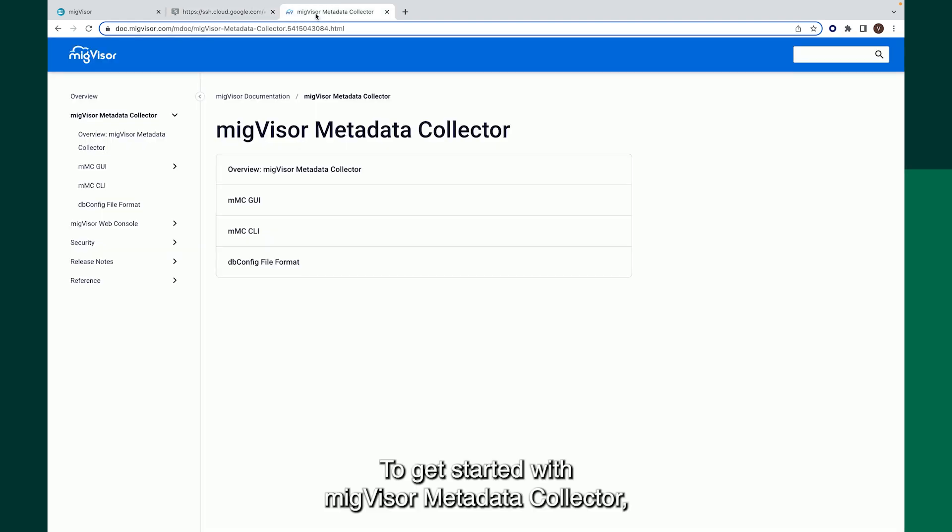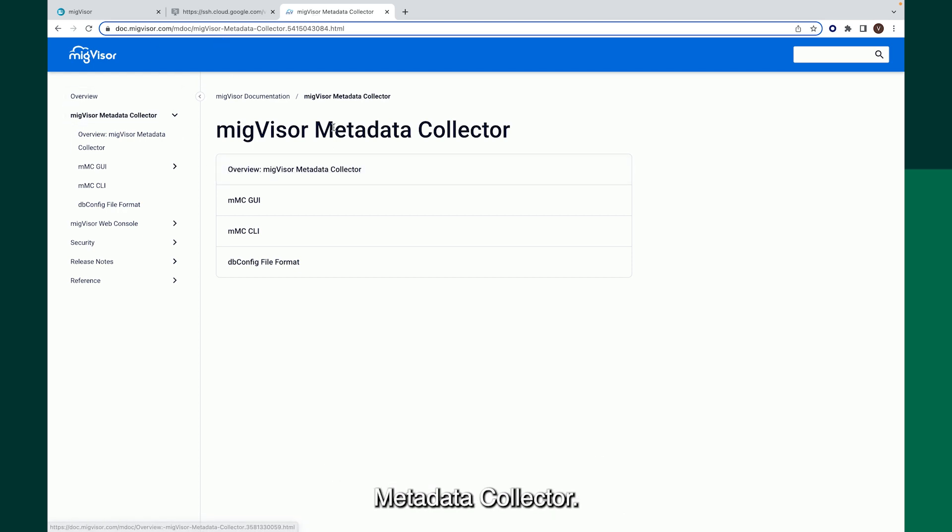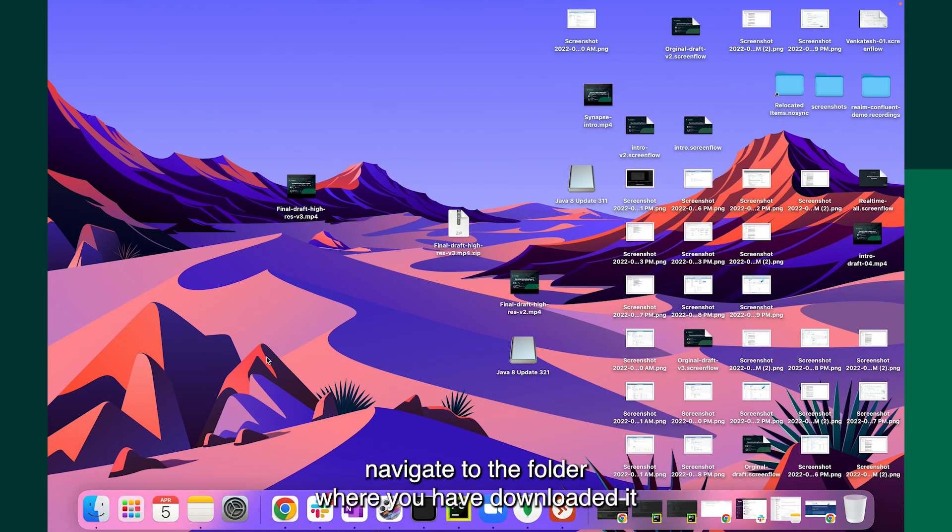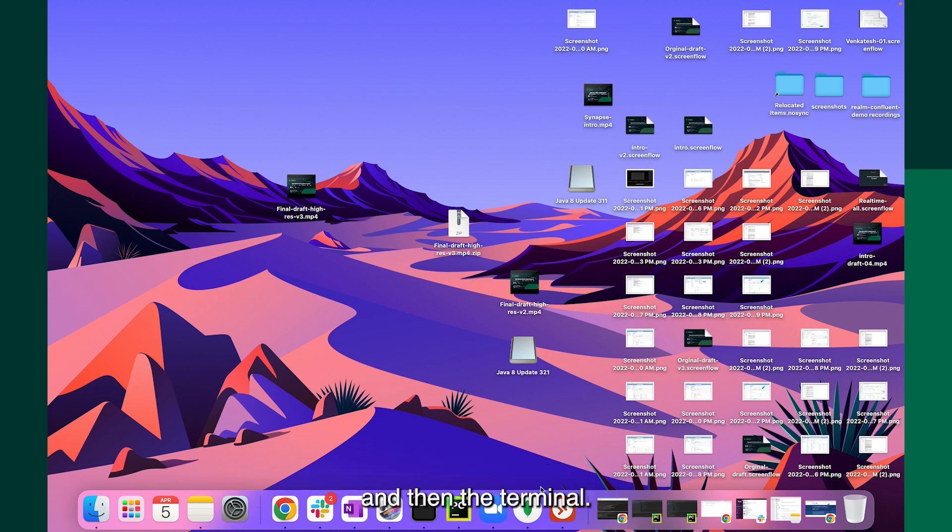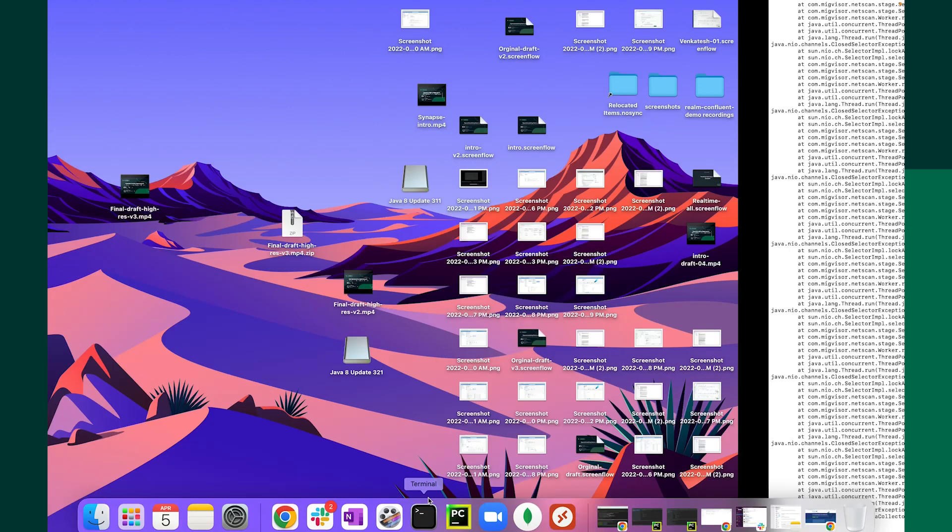To get started with Migvisor Metadata Collector, navigate to Documentation and download the Migvisor Metadata Collector. To run the Migvisor Metadata Collector from your system, navigate to the folder where you have downloaded it and run the terminal. Migvisor Metadata Collector. Here we go.